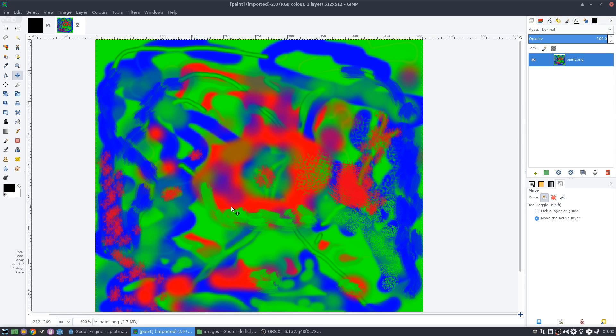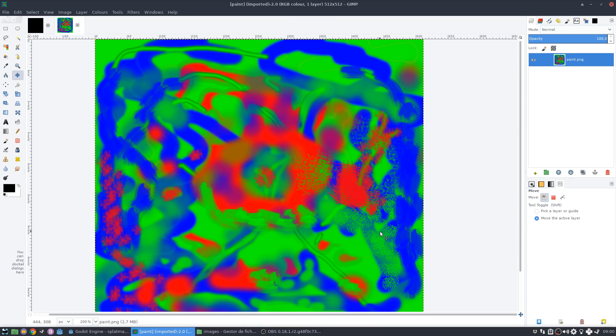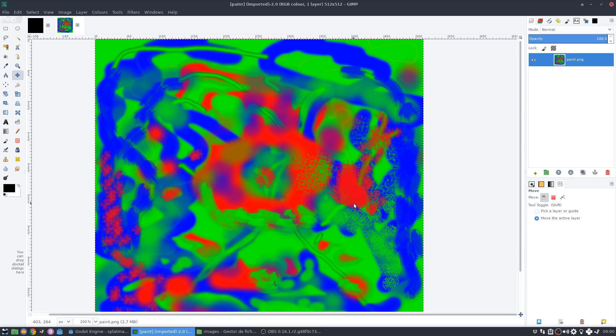So again, just using 512 pixels is good enough to make all these kind of small details that look really good in the terrain itself. So let's see how to do this in Godot Engine.